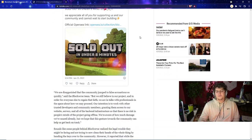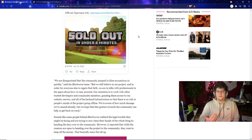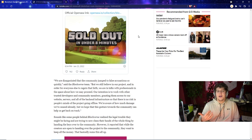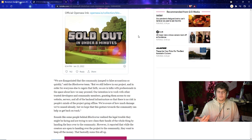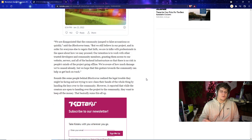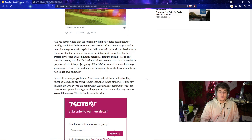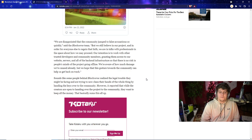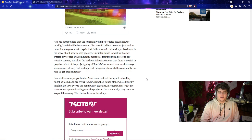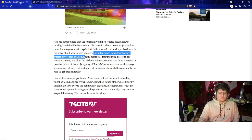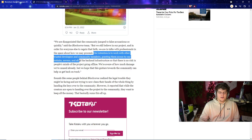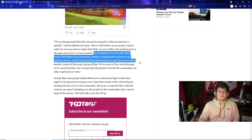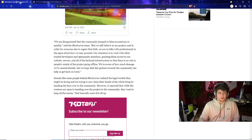This included a thing such as a Coinbase address. 'They thought they got away,' said the user, 'and now they know we have that trail they left.' You guys know if you have Bitcoin, if you send one Bitcoin to another Bitcoin, you could actually track that. With something like Coinbase, Kraken, Binance, you have to have know your customer, you have to give them your ID and other various things to be able to sell all these various cryptocurrencies. It's kind of easy to get caught. They basically said, 'We were disappointed that the community jumped to false accusations so quickly,' which once again, I have to make over a million dollars, sell out your project in eight minutes and you basically disappear off the face of the planet. I don't think you're allowed to say you're disappointed. They basically said, 'Our intention is to work with other trusted developers and community members, grant them access to our website, servers, and all the backend infrastructure.' So basically this is them saying we're not making this project anymore, but we'll maybe find some cool people in our Discord who like coding and working for free.